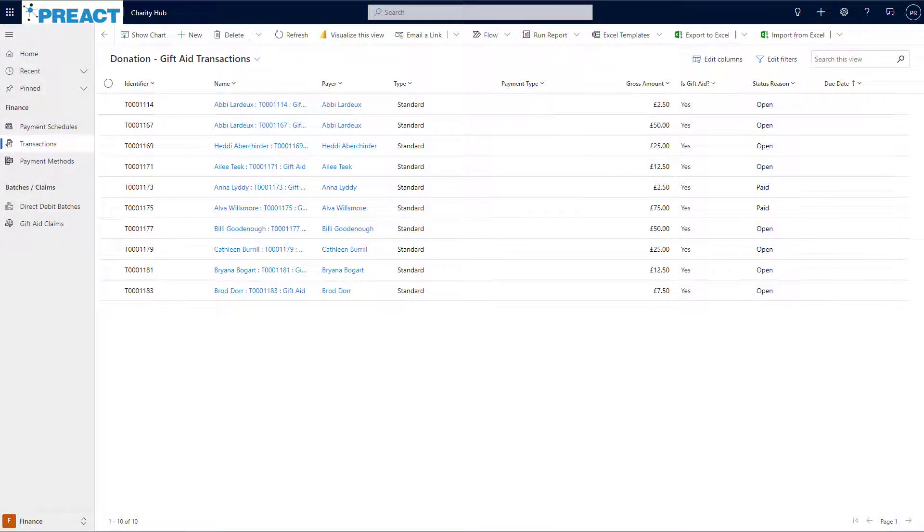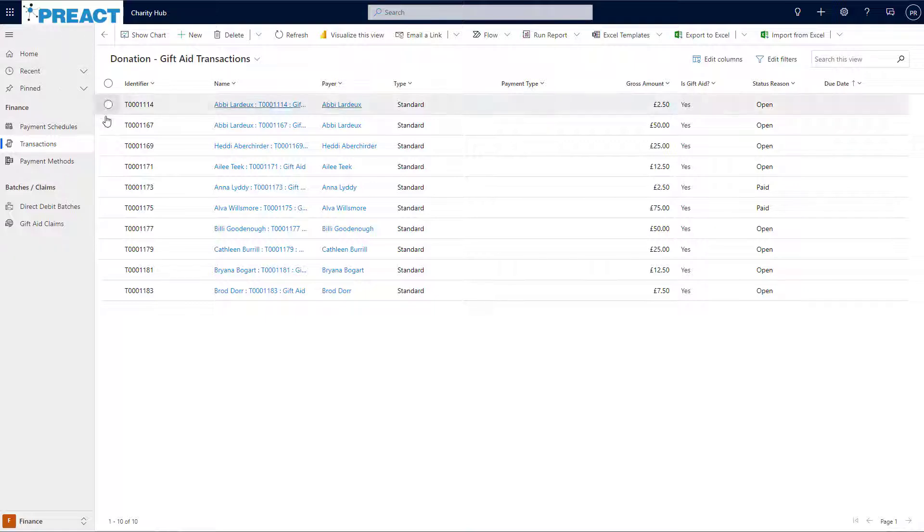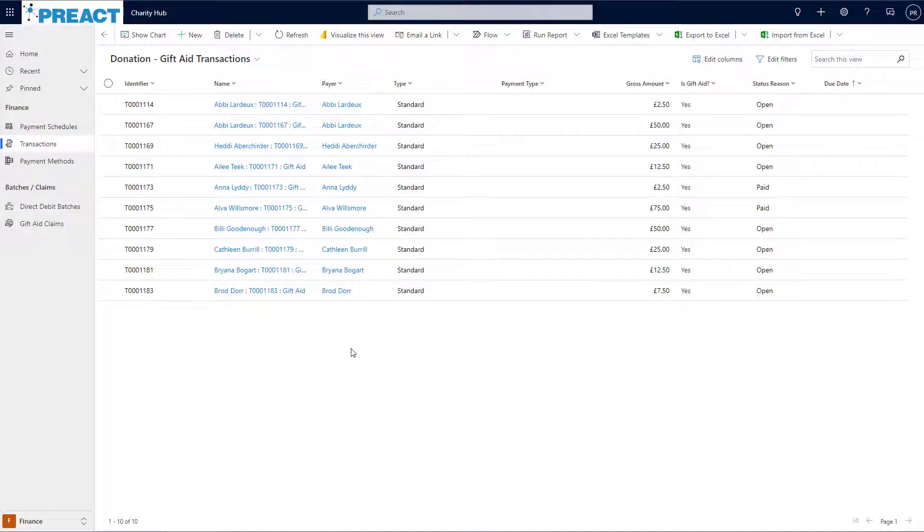As we're using Charity Hub on a day-to-day basis to record our income, Charity Hub is automatically recording in the background where gift aid can be claimed. In fact, I can easily navigate into the transactions area and see a complete list of all the gift aid that we can claim or has already been claimed.